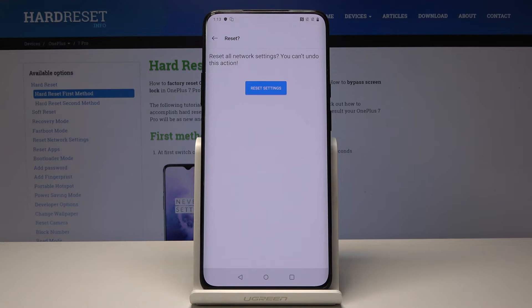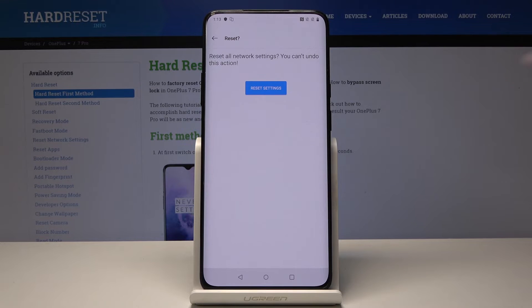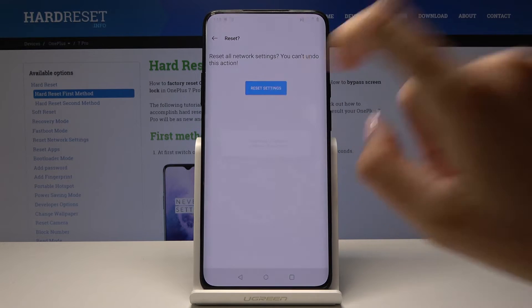Now confirm it one more time because this operation cannot be undone. So if you are 100% sure that you would like to perform this reset just tap on reset settings, the blue tab.